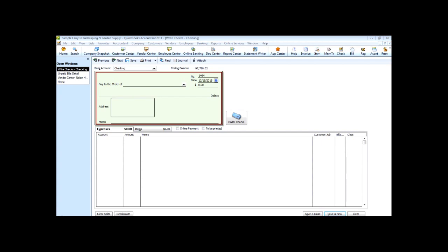Now you've seen how to record your bill, pull it up within the Pay Bills window, select it for payment, and apply a vendor discount to the bill.